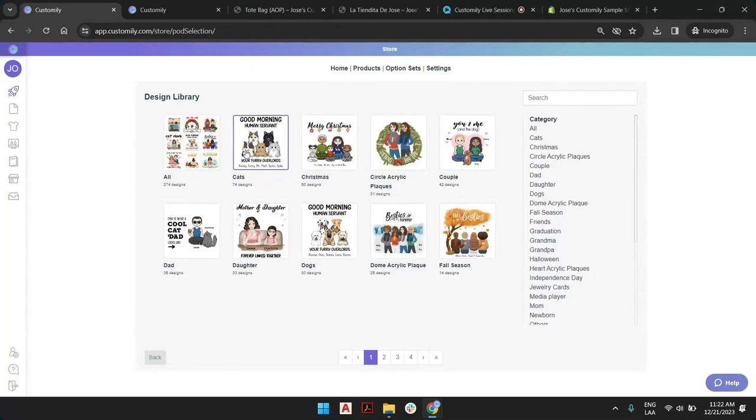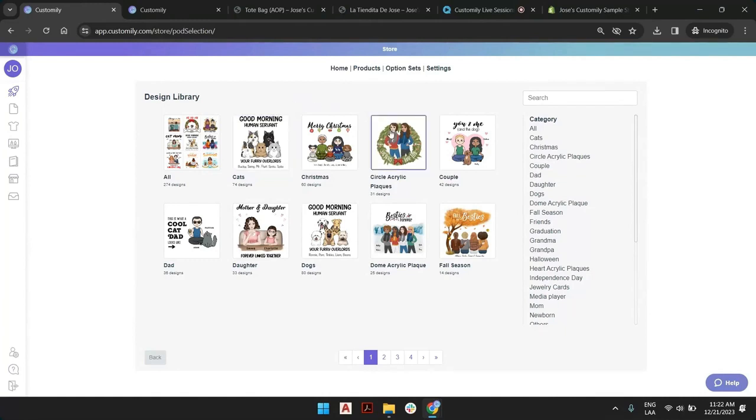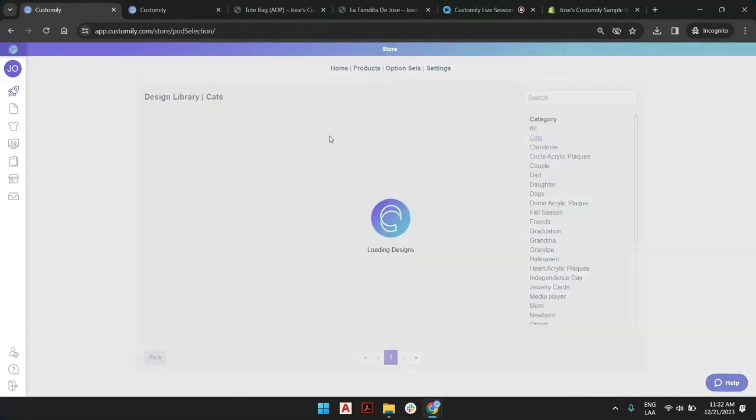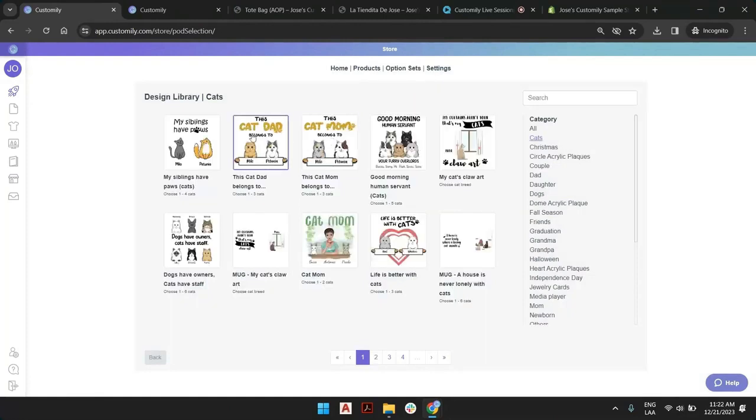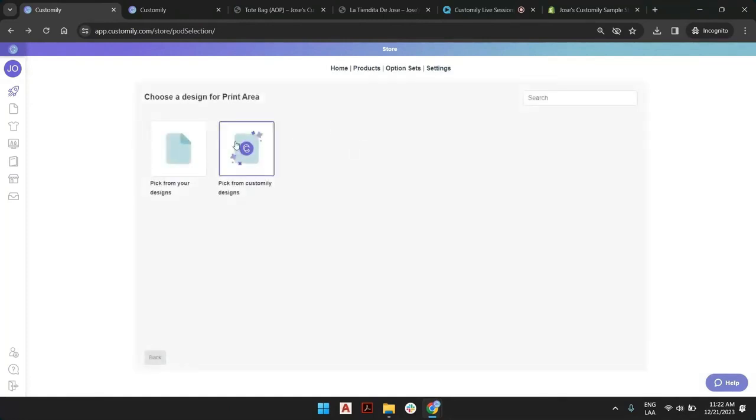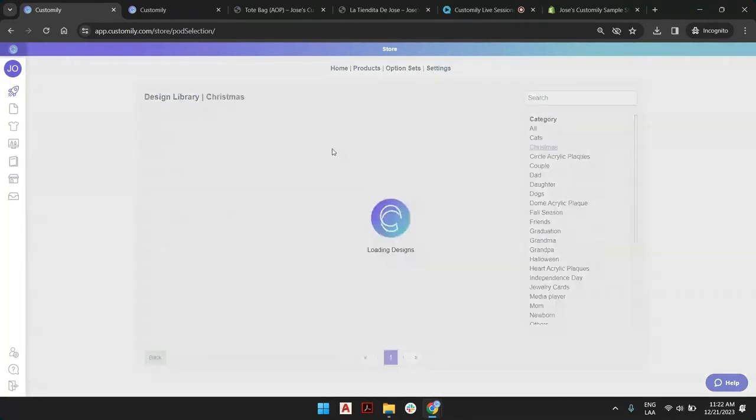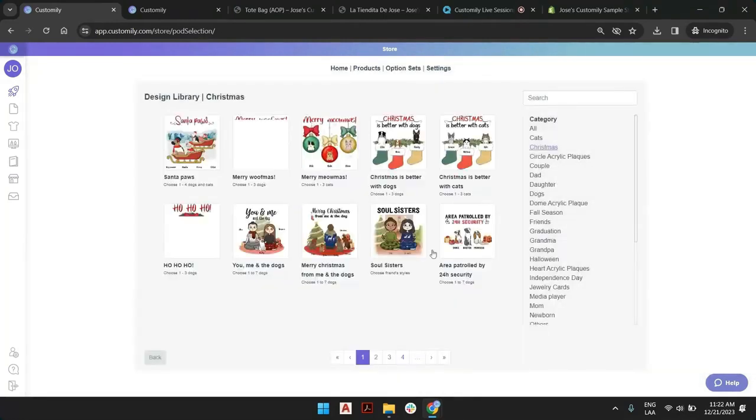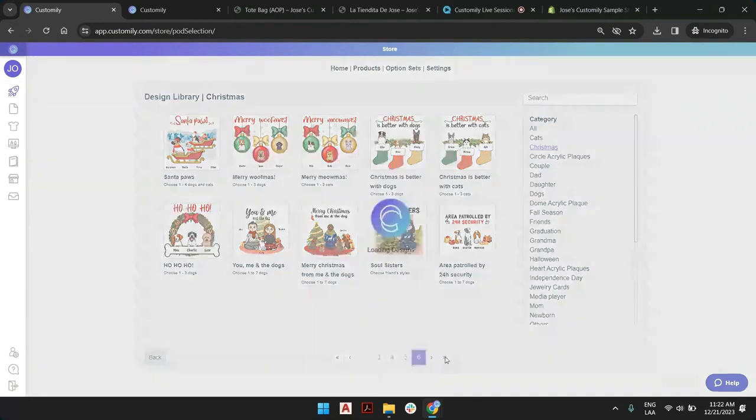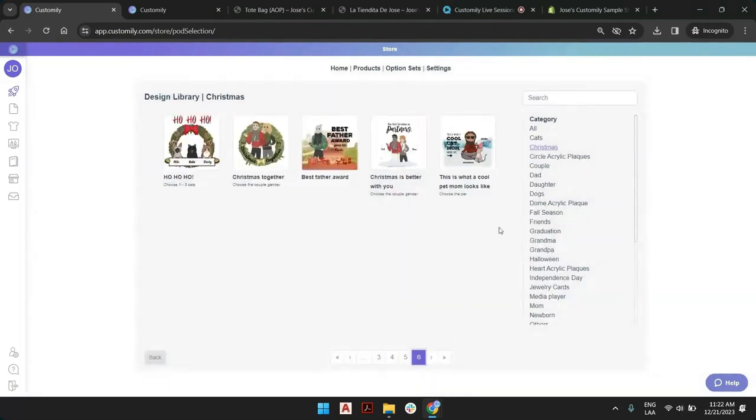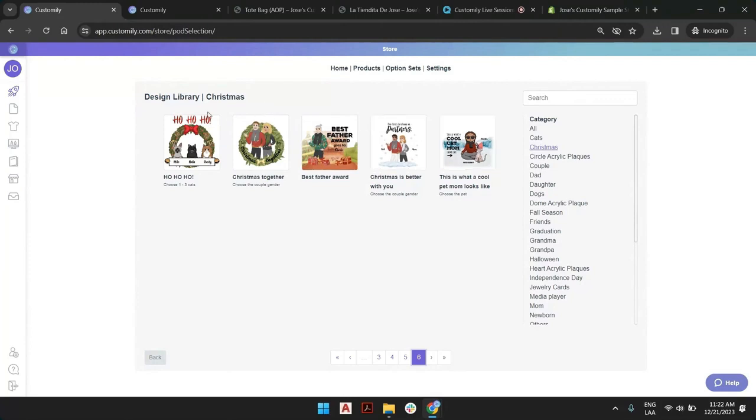Let's pick any Christmas design, one of the last ones that we have tried. This was a mug.